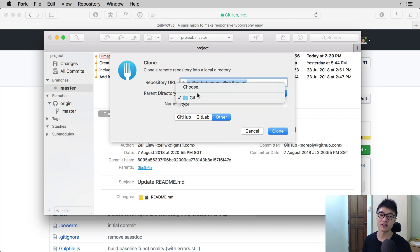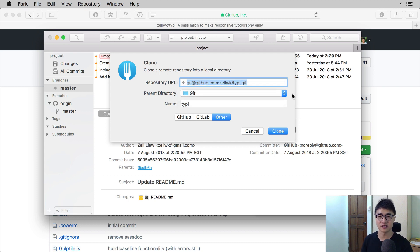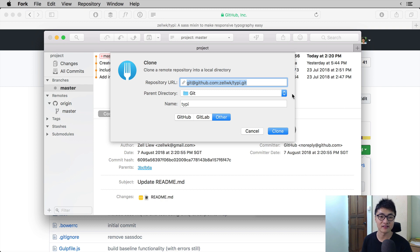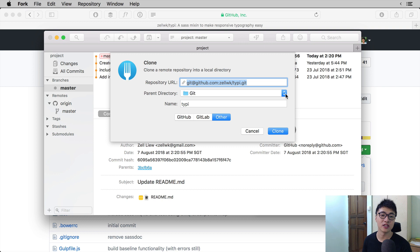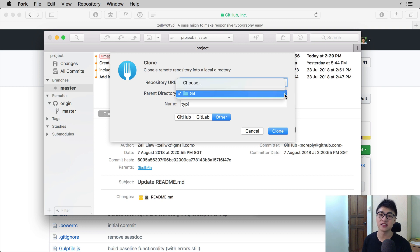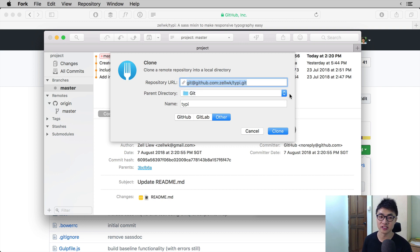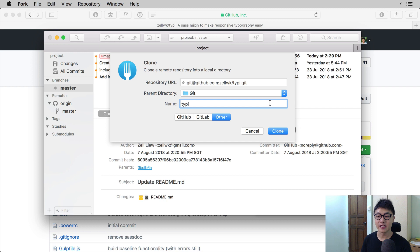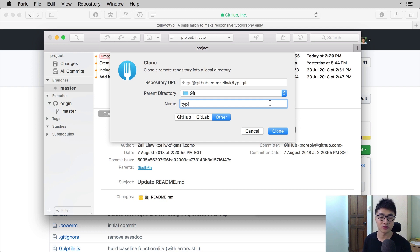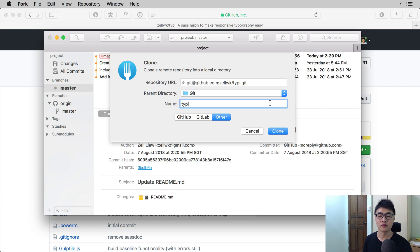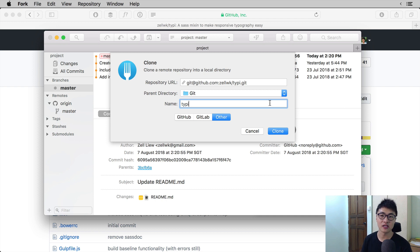The parent directory in this case will be git because that is where all our git repositories are located. Fork does this for you automatically, but if you want to change the directory, you can change it. The name will be the name of the folder that you want to put on your local computer. This name will be the same as the GitHub repository name by default.